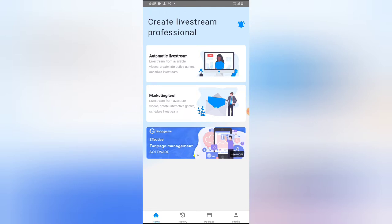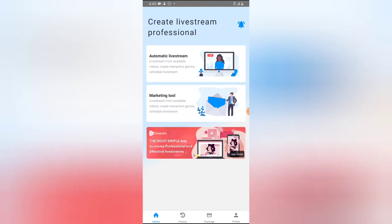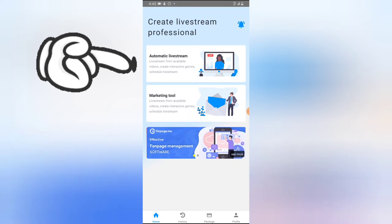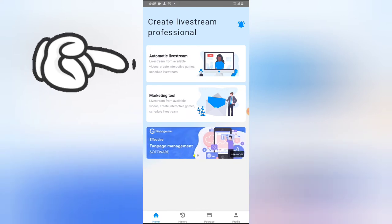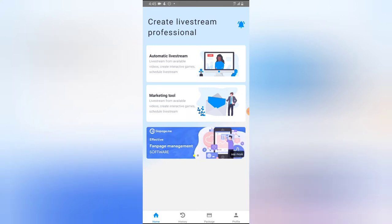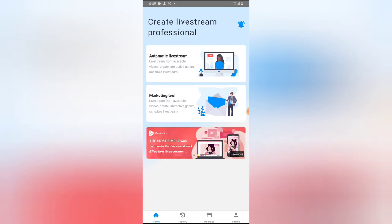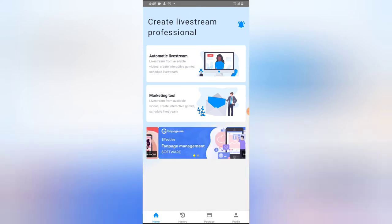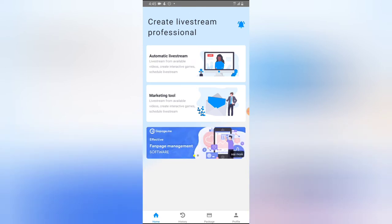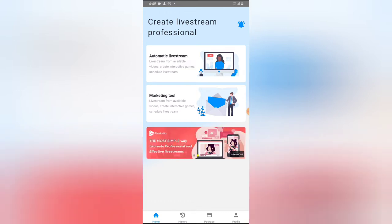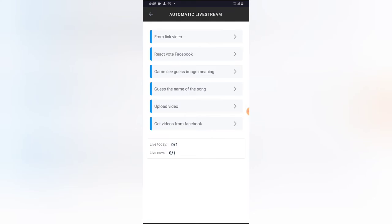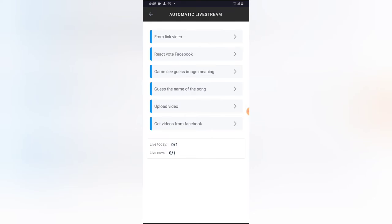Now it has opened and there are different options for us to live stream on this particular device. All you need to do is click on Automatic Live Stream — there is no other option apart from Automatic Live Stream on your mobile device. What this means is it will live stream automatically on a scheduled basis. Let me show you how it works — I'm going to click on Automatic Live Stream to start.